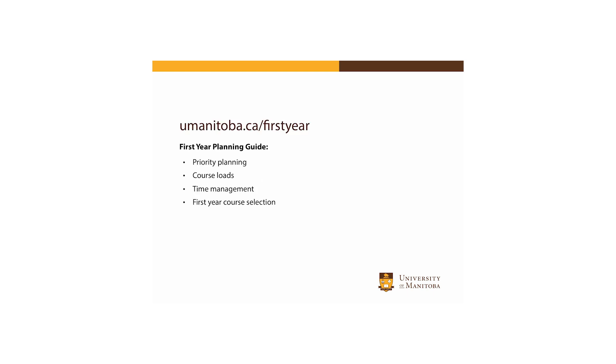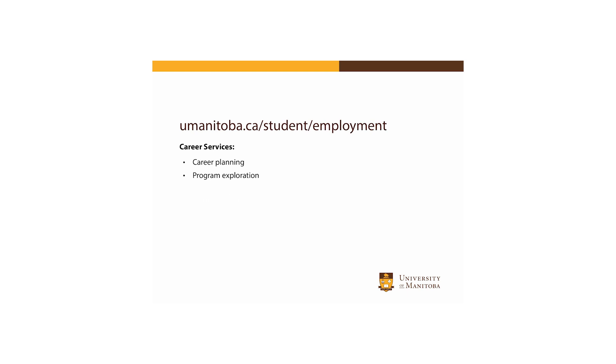The U1 first year planning guide contains resources to help you learn about planning, course loads, and time management. For information on career planning and program exploration, access the resources from Career Services.